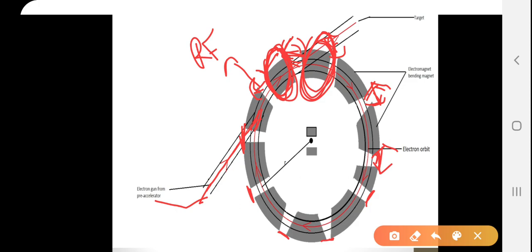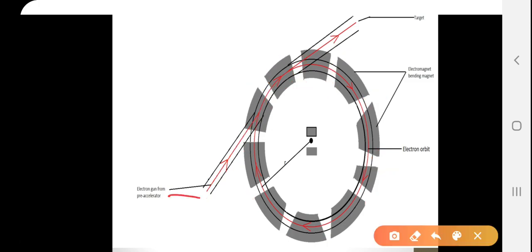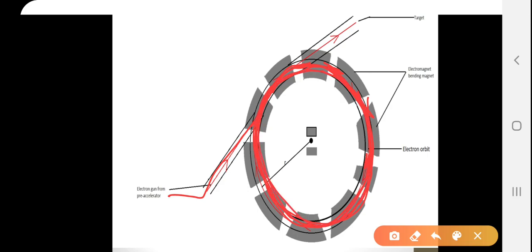The electron enters the chamber. While passing through a gap it accelerates and gains energy. Each time it crosses a gap it gains more energy and acceleration. While passing several thousand times, it gets accelerated and reaches the maximum relativistic speed of electrons.